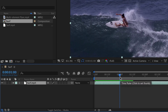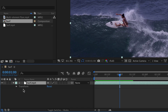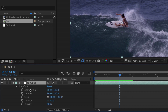Anytime you have a layer in an After Effects project, that layer has settings you can access. If you click on the triangle in the timeline, notice I can access the transform settings. Opening up the transform settings, I can make adjustments to the anchor point, position, scale, rotation, and opacity. You might be familiar with position, scale, rotation, and opacity, but you might not know what the anchor point is.